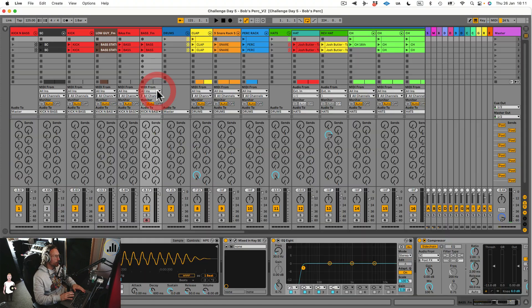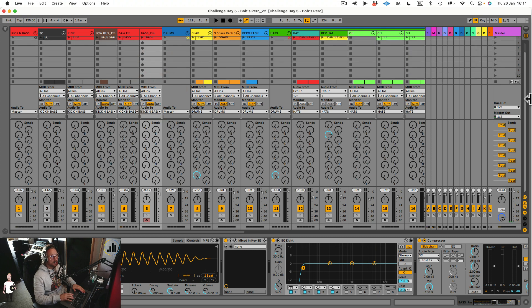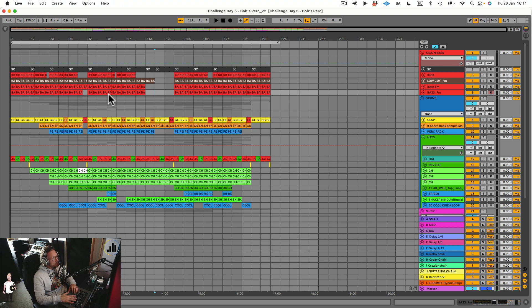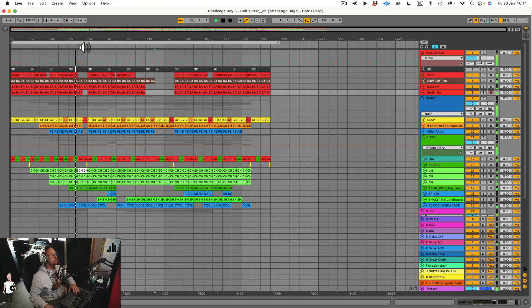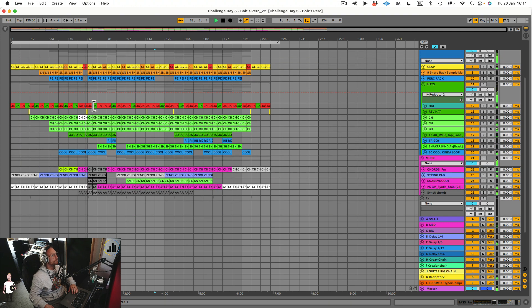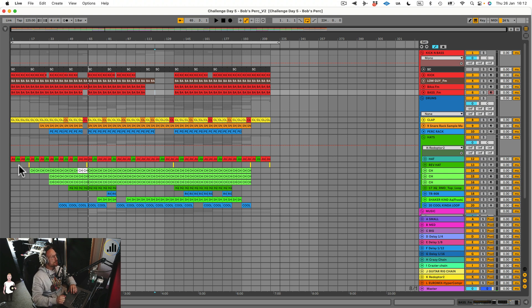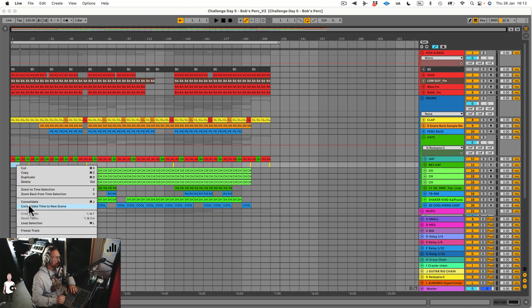Whenever you are in Arrangement View, you can actually go back to Session View. Let me clear the sense here so we have a little bit more space. Let's say we select this scene. Now I've got this basic arrangement going of this track. I have this whole track and it's evolving, but I'm not really happy with the arrangement. So what you can do is select a little bit of time, like here, right click, and there's this cool function that says Consolidate Time to the new scene.